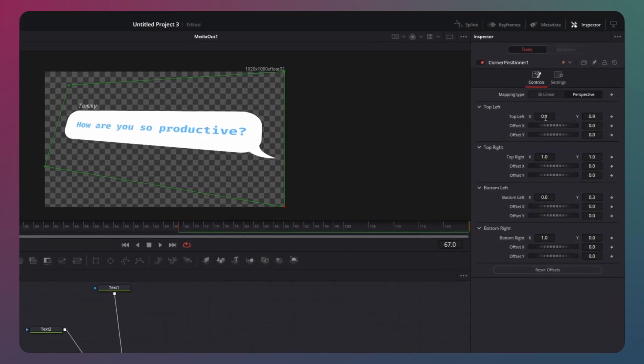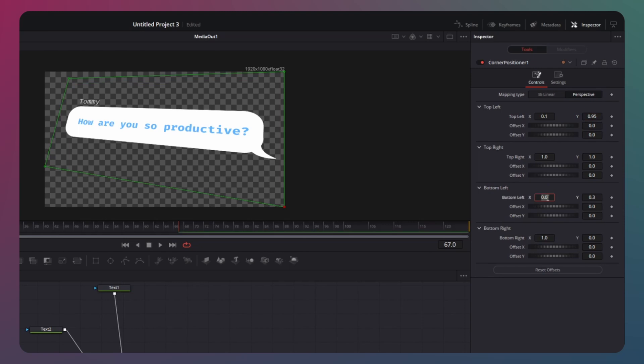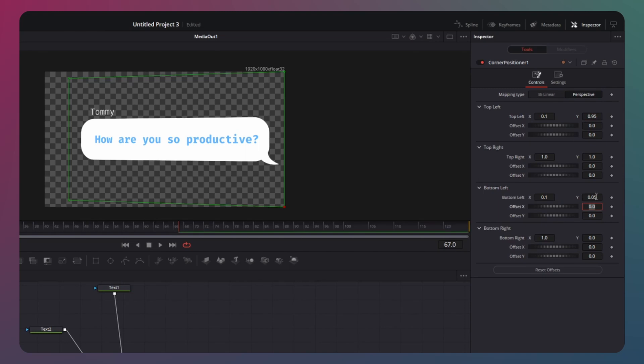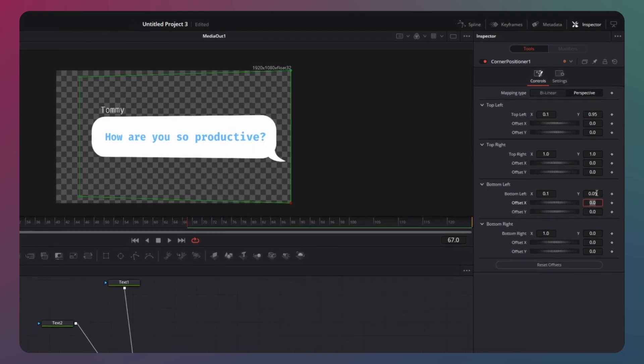Now, it's time to tweak the values for both left corners. For the top left corner, set it to 0.1 and 0.95 and for the bottom left corner, opt for 0.1 and 0.05. These values add a subtle skewed effect, but feel free to experiment with them to amplify the effect.